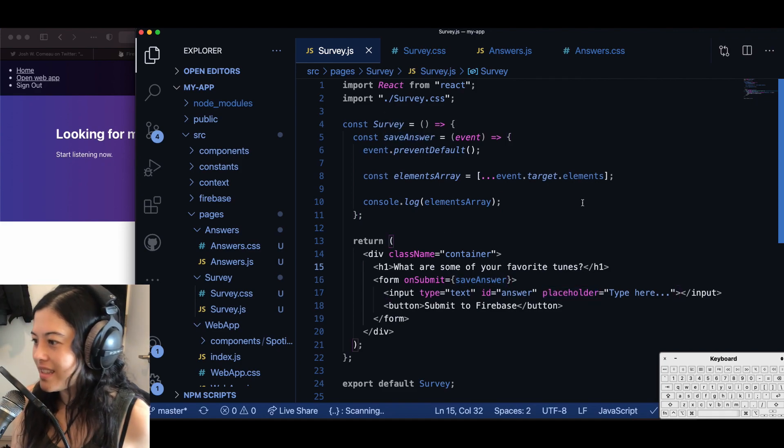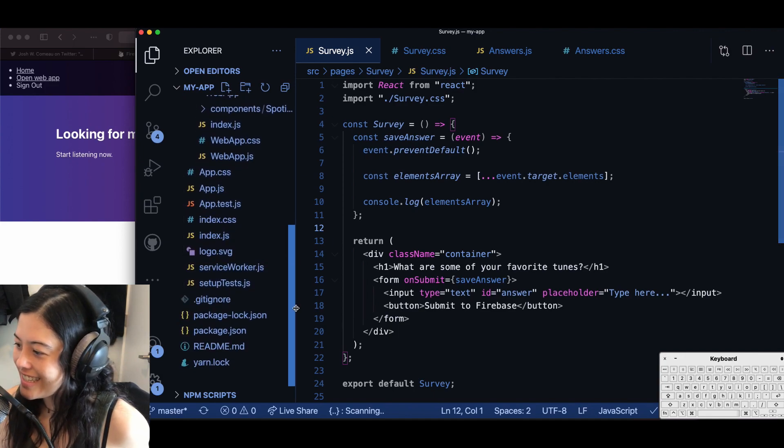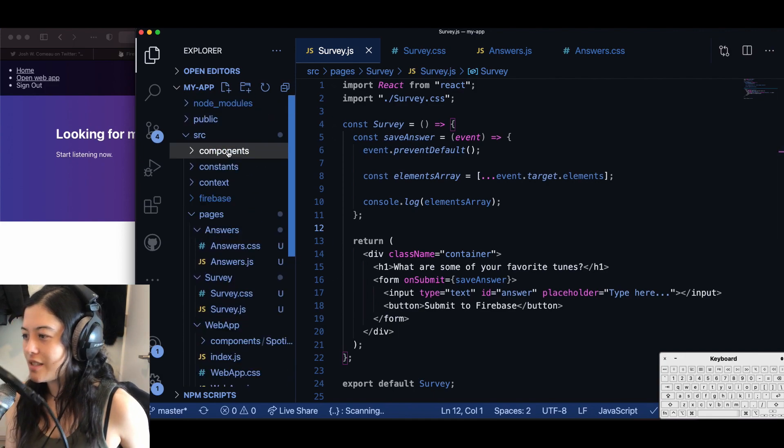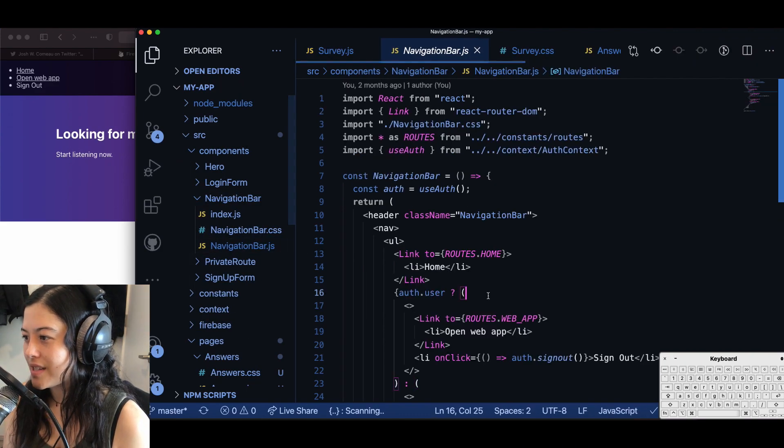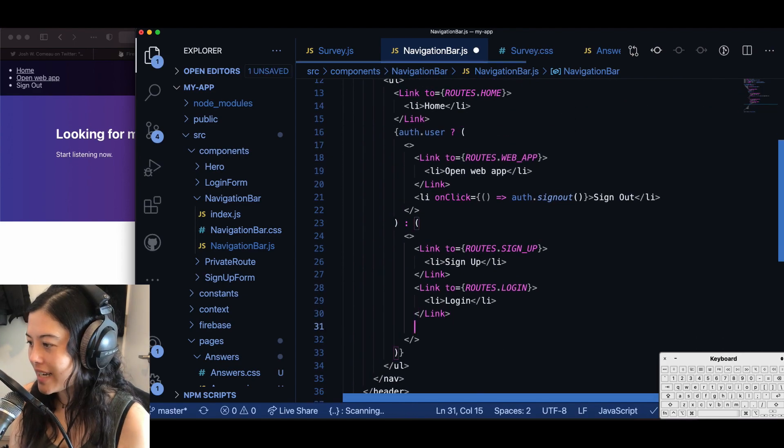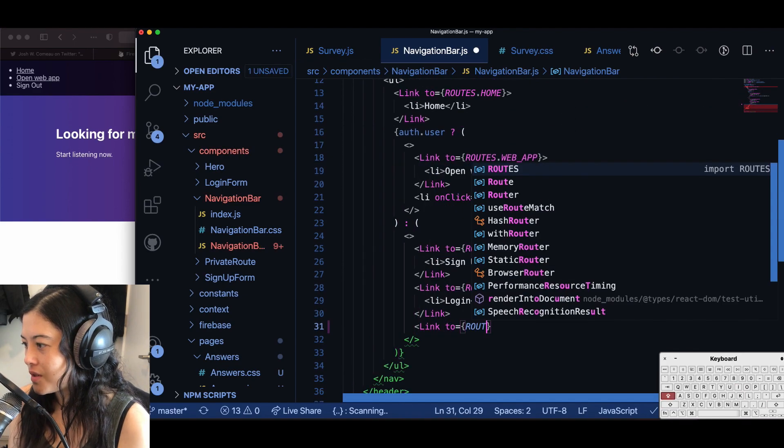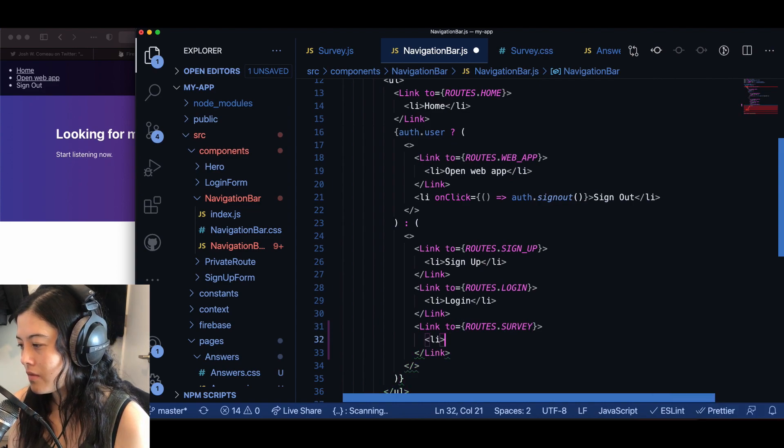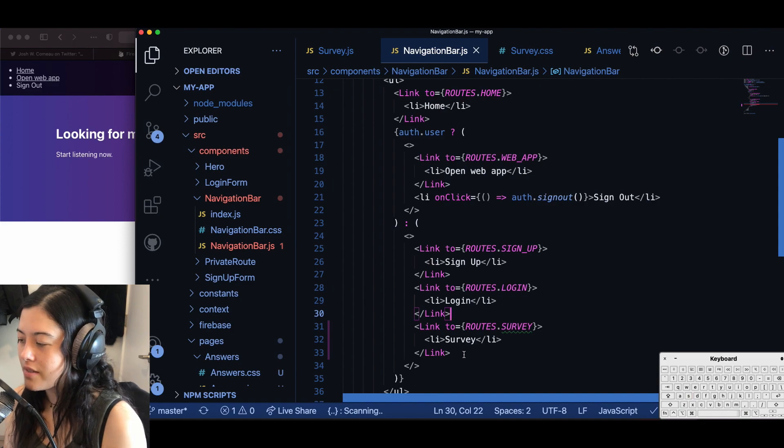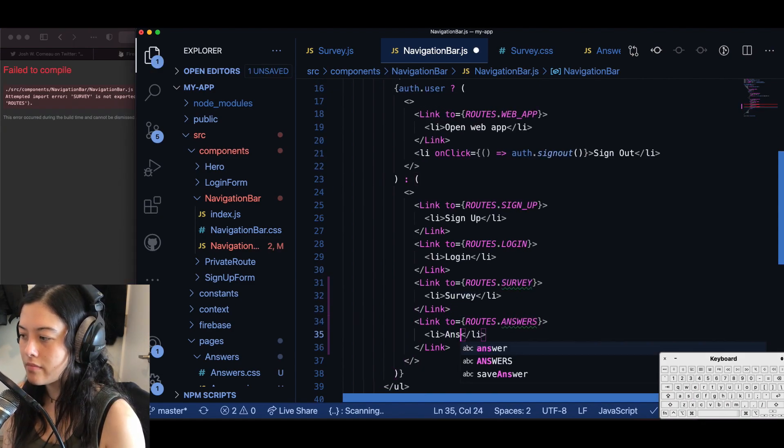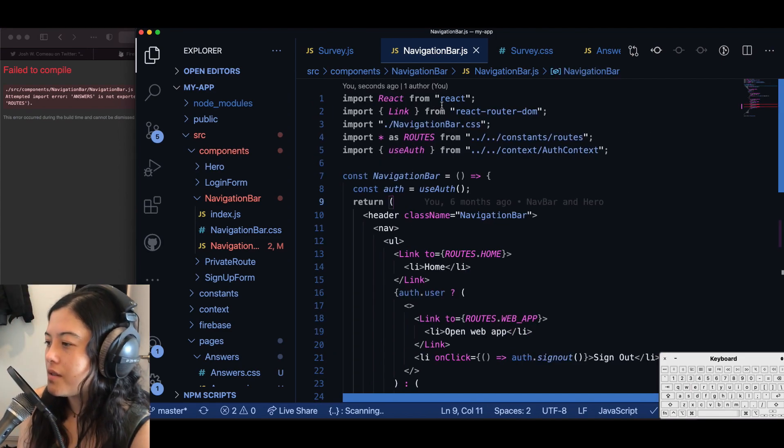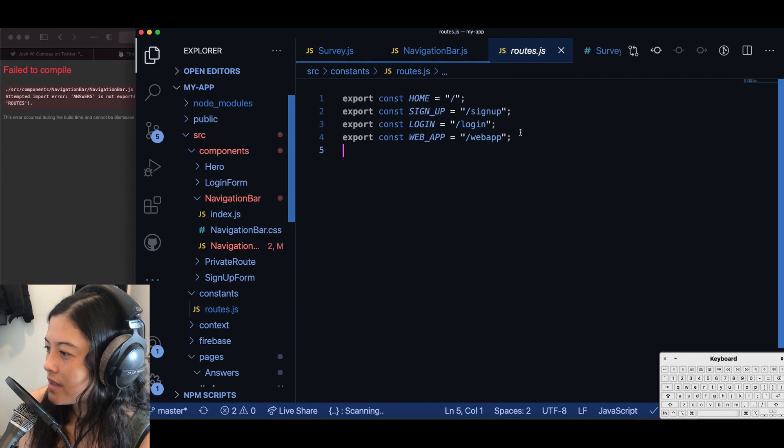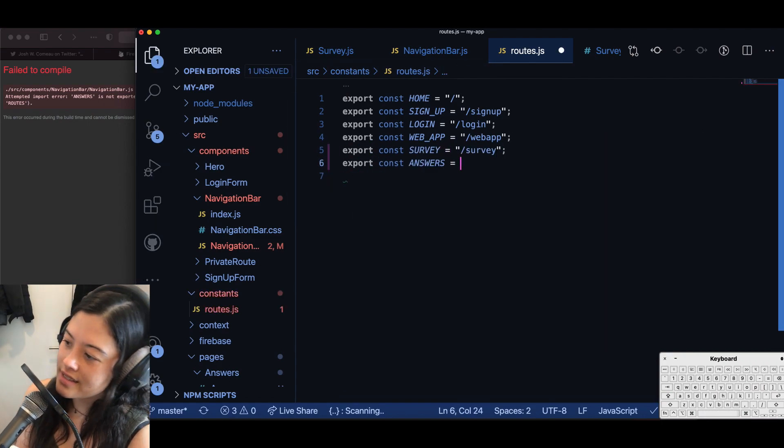And it is at this point that I realize that we have no way of getting to our survey page just yet. So now I have to add it to my navigation bar and the rest of my routing functionality within my app. So here I'm adding a link to roots.survey. And I also have to add another one for roots.answers. Here I'm going to use command click to go into roots so that I can add my survey and answers consts.